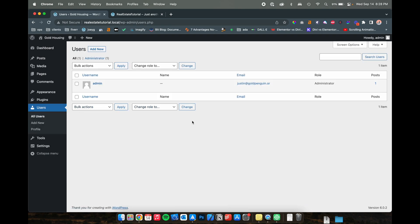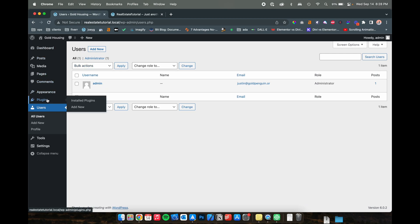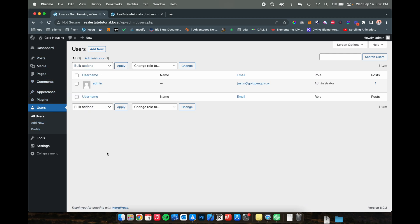So those are pretty much the basics of what we're going to go over in this video. If you check out all your users here, you can create new users here, edit your existing user. Actually spelled my email wrong, so I'm going to go and fix that. And that's pretty much the basics for this. We've got plugins, appearance.